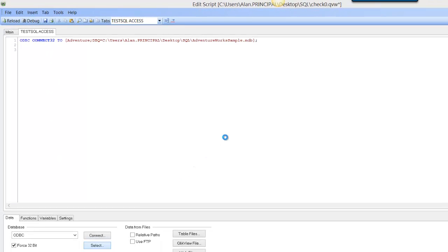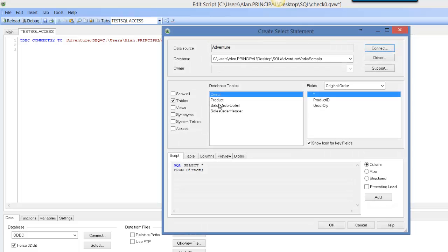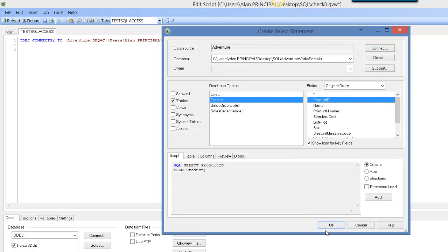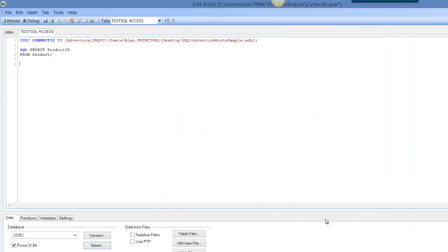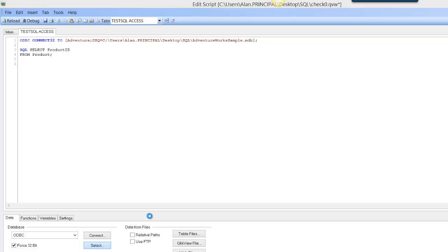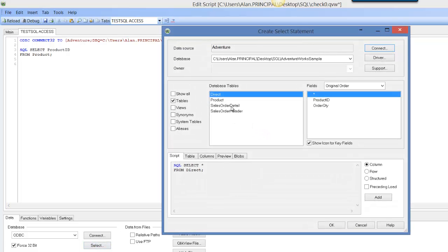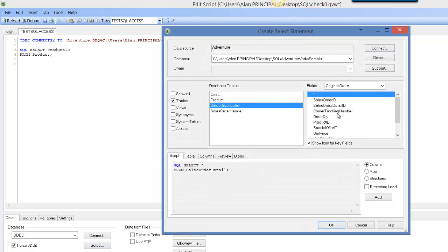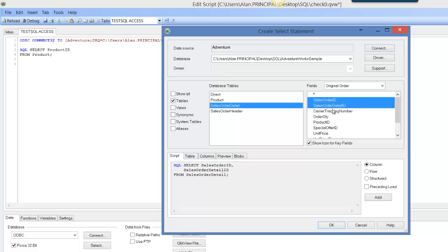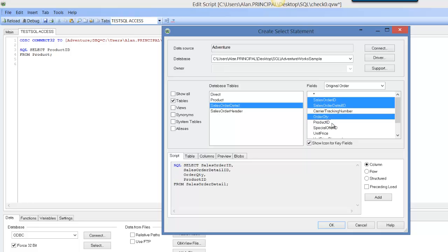We're going to select the product ID from the product table. I'm going to select the sales order ID. Select these four columns—not product ID, we don't want that because we already have it from the product table.